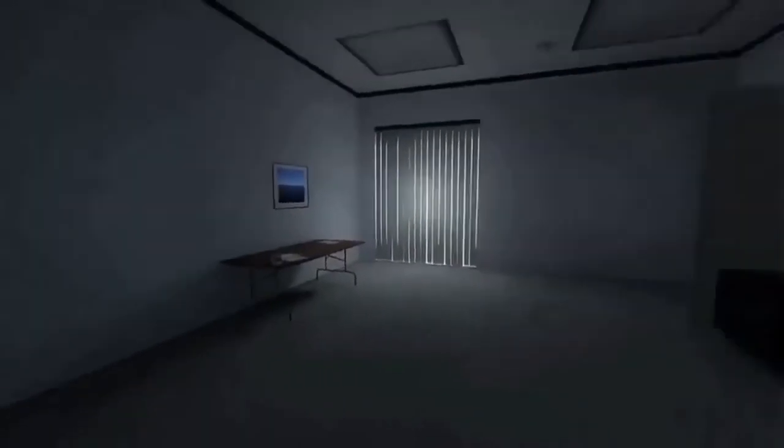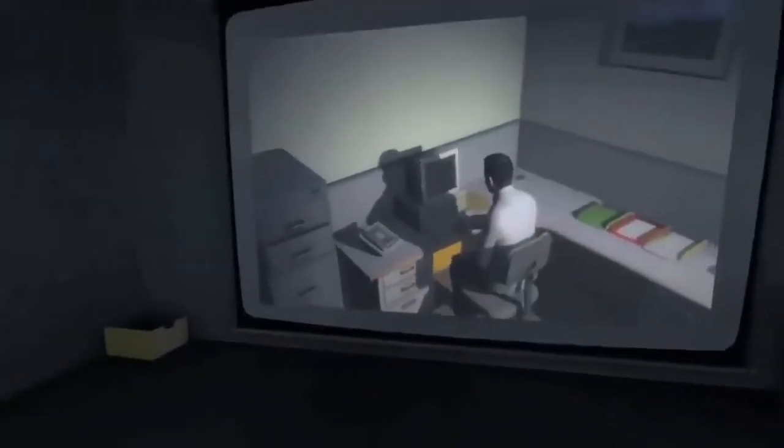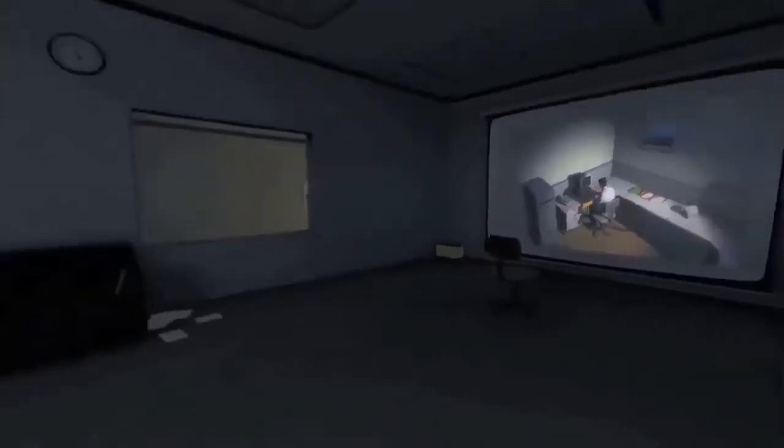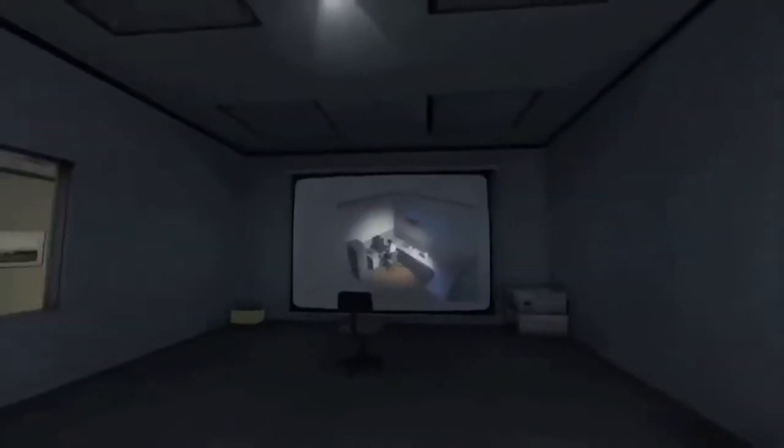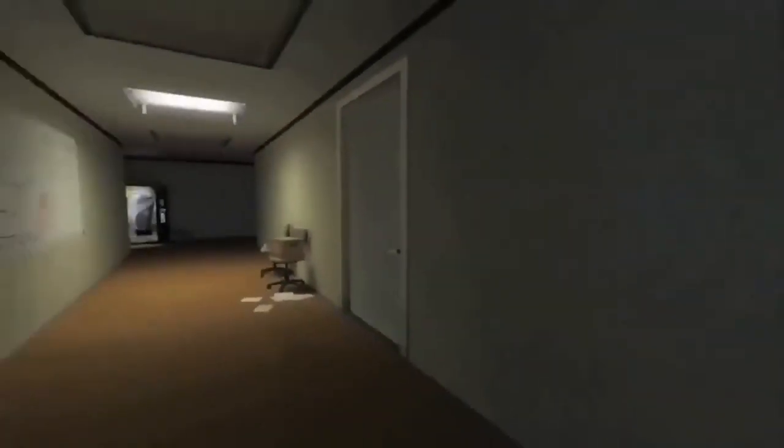And although others might have considered it soul-rending, Stanley relished every moment that the orders came in, as though he had been made exactly for this job.